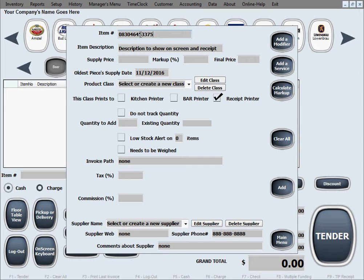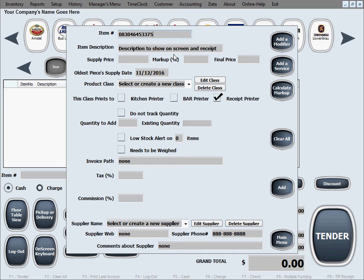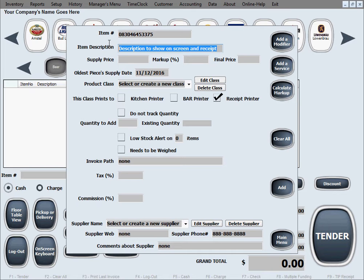Whether we scan it in here or we type it, that doesn't matter as long as it's the exact barcode and it's going to relate to this product whenever we scan with the barcode scanner. The second field in here is a description that goes on the screen as you sell and on the receipts.